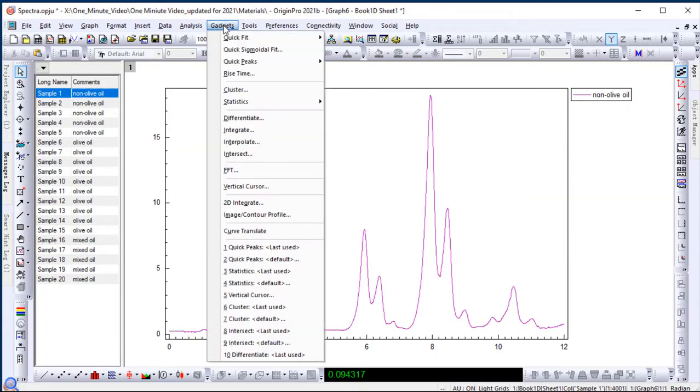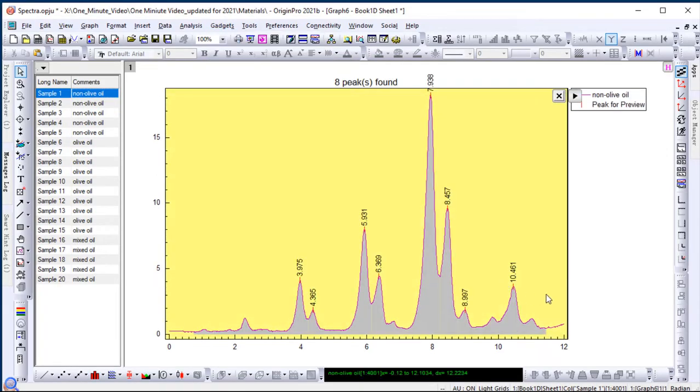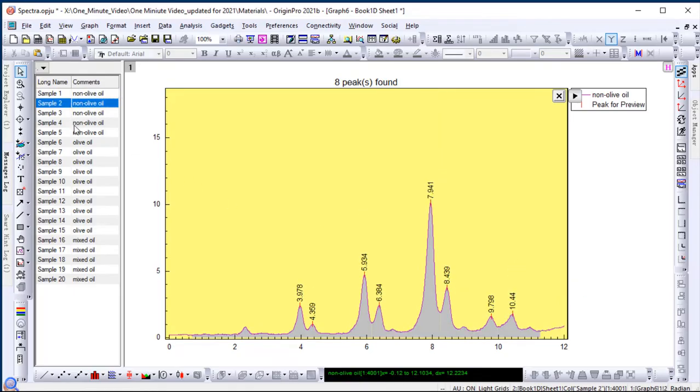Add a gadget to analyze the data. Results update as you switch from one dataset to another.